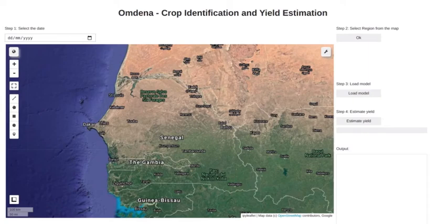We at Abdena created an application for our partner to improve food security in Senegal. Accurate crop type details in near real time will provide insights on the food system for policymakers. But we are dependent more on the ground surveys for this.